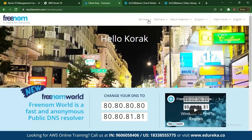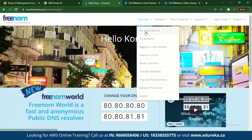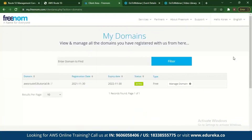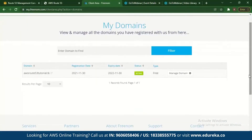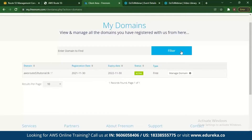I've already registered with Freenom and have a domain. You go to My Domains and you can see the domain is active — it's aws.53tutorial.tk. This is how a domain can be registered for free. What you need to do next is register this with AWS.